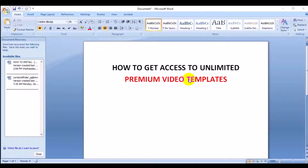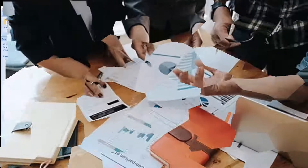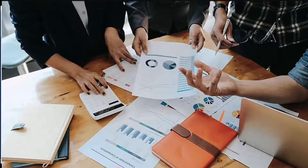Welcome to another video. Today I'm going to show you how you can get access to unlimited Premiere video templates. Maybe you're using Adobe Premiere Pro or After Effects and you're looking for how you can get access to video templates that you can use for your personal projects, video ads for your product or services, or maybe you're a video editor making money doing video for brands and businesses.